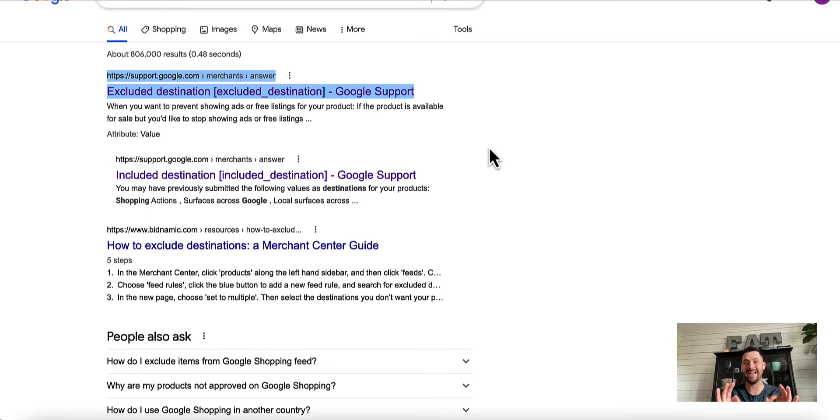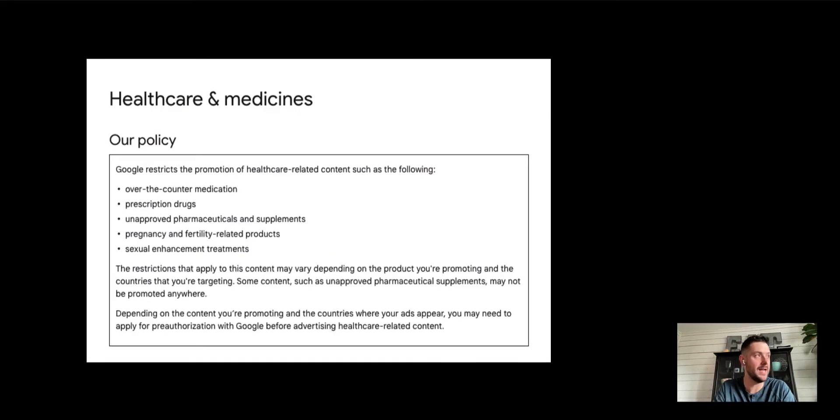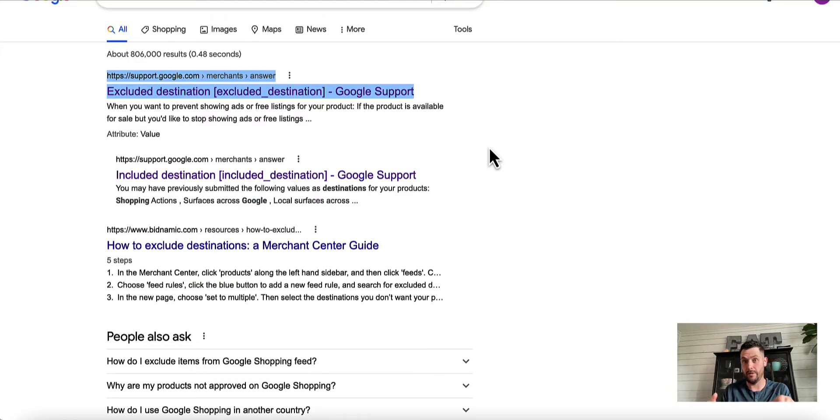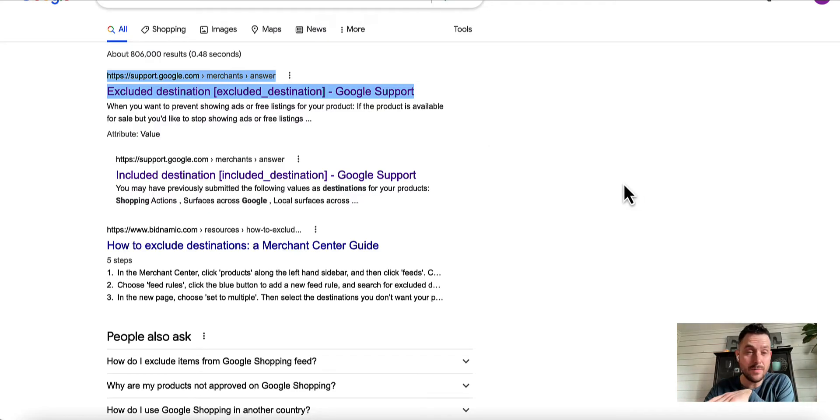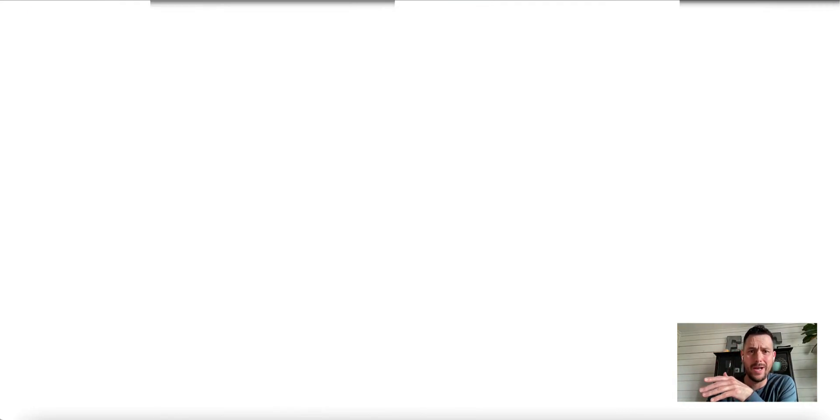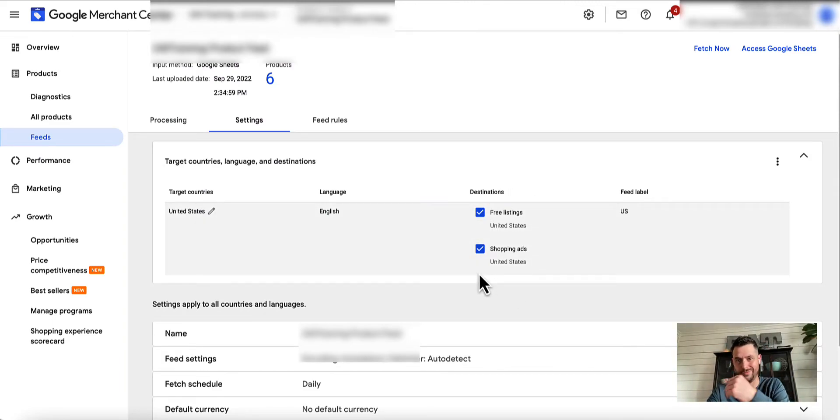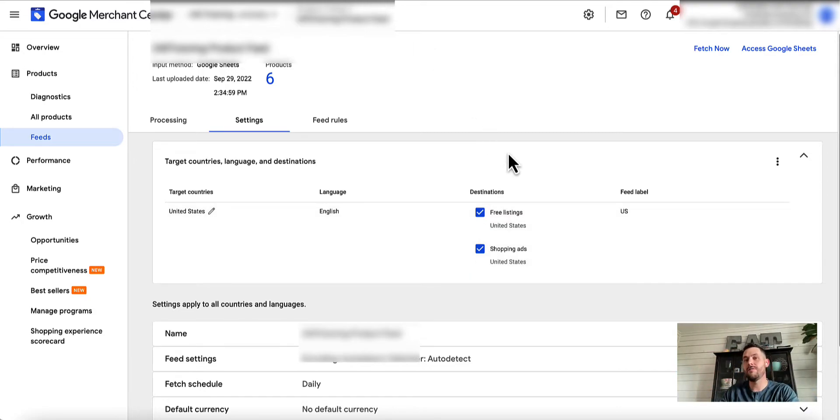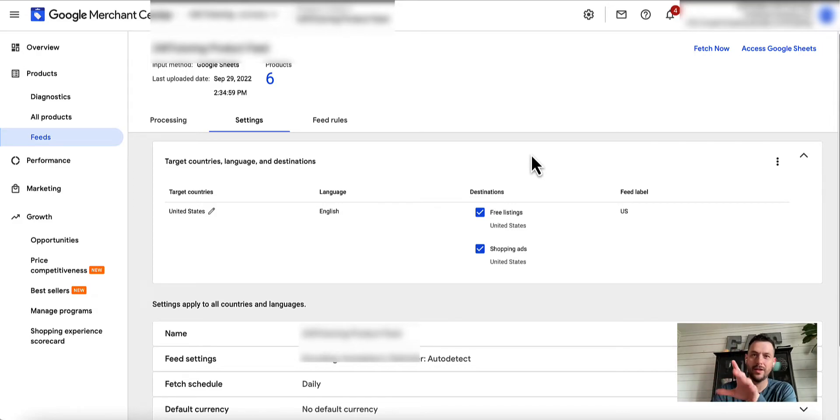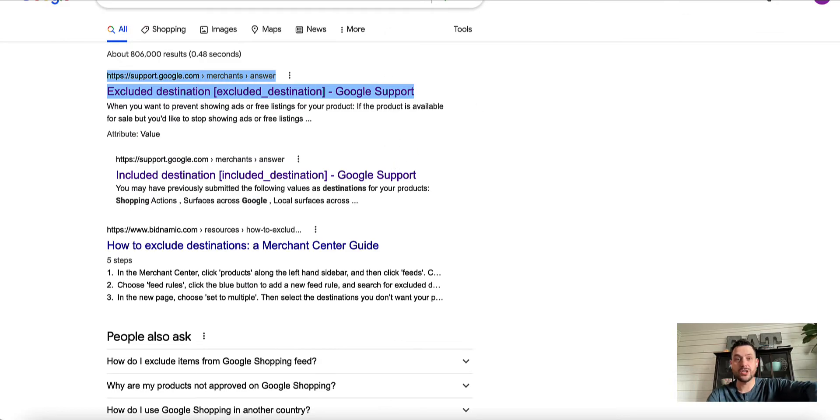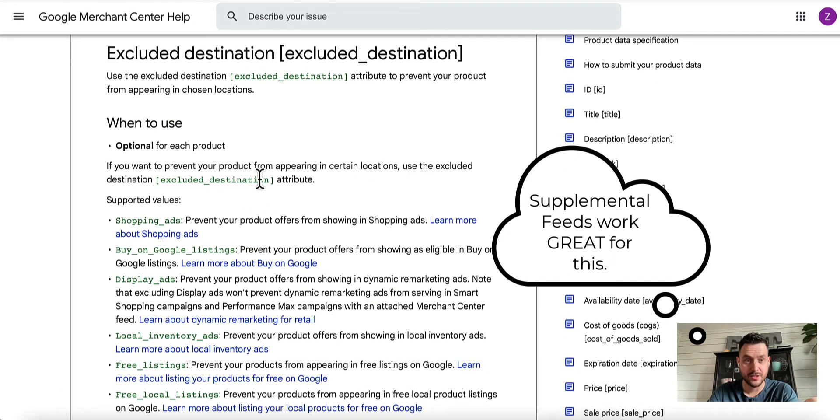By the way, this is also a fantastic hack if you have some products, especially in health care, let's say, that Google does not want in dynamic remarketing. Let's say you have some products that are disapproved for that and not all of them. If for instance you want all of your products excluded from dynamic remarketing, then just remove dynamic remarketing from the feed option here. Just deselect that box and you're good to go. But if you have like 4000 products and 100 of them have to do with some health thing that Google doesn't like, then what you would do is keep everything the same.